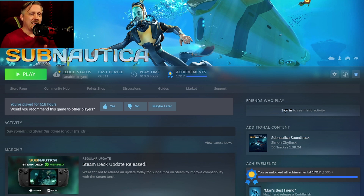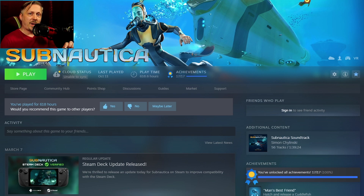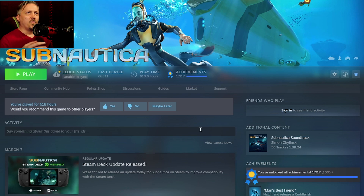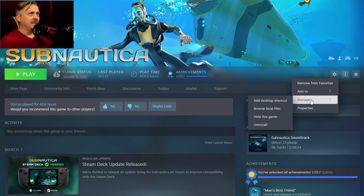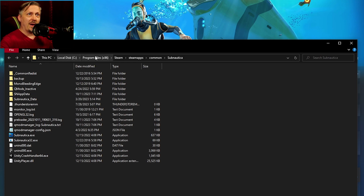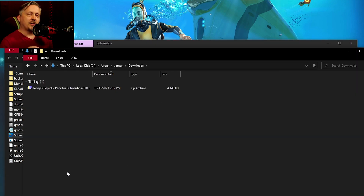Now that you have the pack downloaded, you need to install it — and this is different between Steam and Epic. I'm demonstrating on the Steam version. I'm linking below to a page that shows the exact path for the Epic Store version folder, so the path is different but everything else is the same. For Steam, go to the Subnautica page in your library, click the settings/management button, go to Manage, and click Browse Local Files. The local install folder will open — make sure you can see the Subnautica .exe file, and you're in the right place.